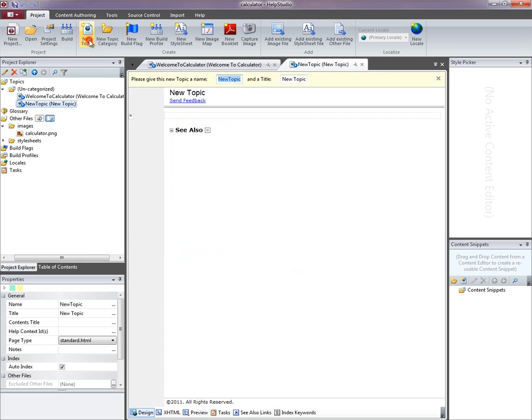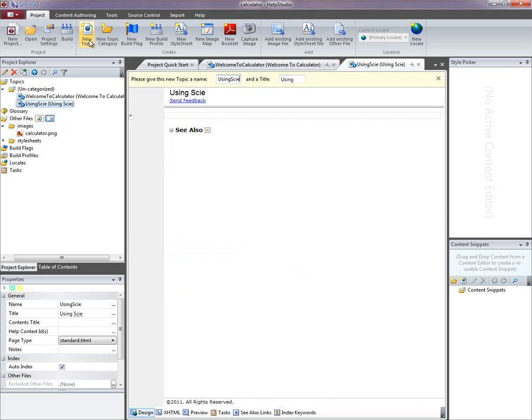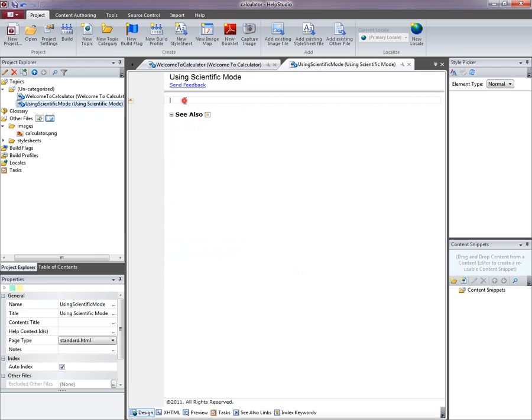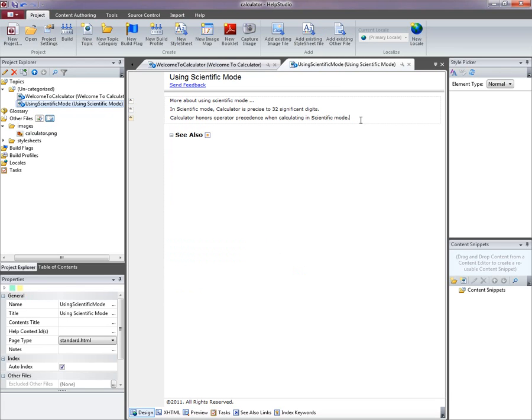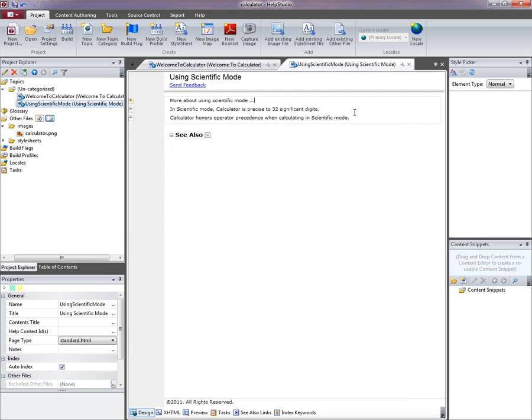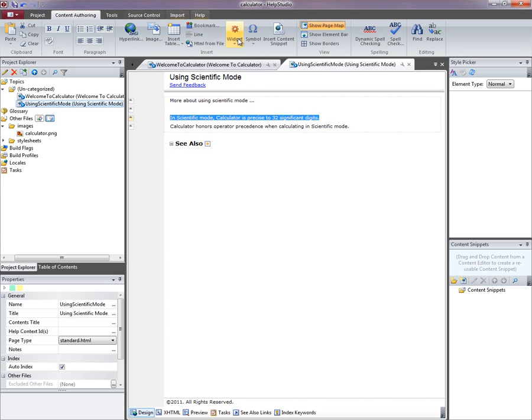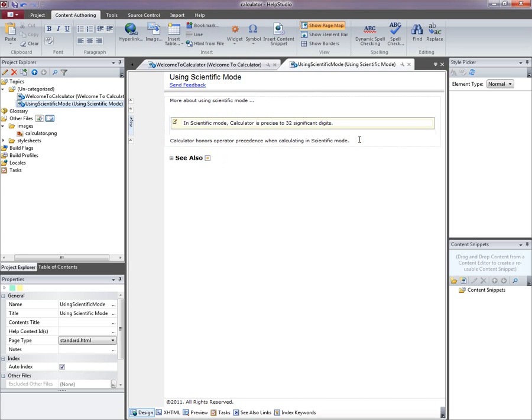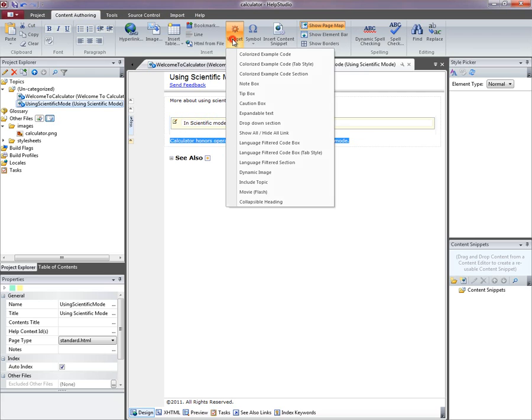I'm going to create a second topic now that contains more detail on the scientific mode. Again I'm just going to paste in some predefined content. These two paragraphs at the bottom here are actually notes about scientific mode, so I'm going to use the widgets feature to turn those into note boxes.